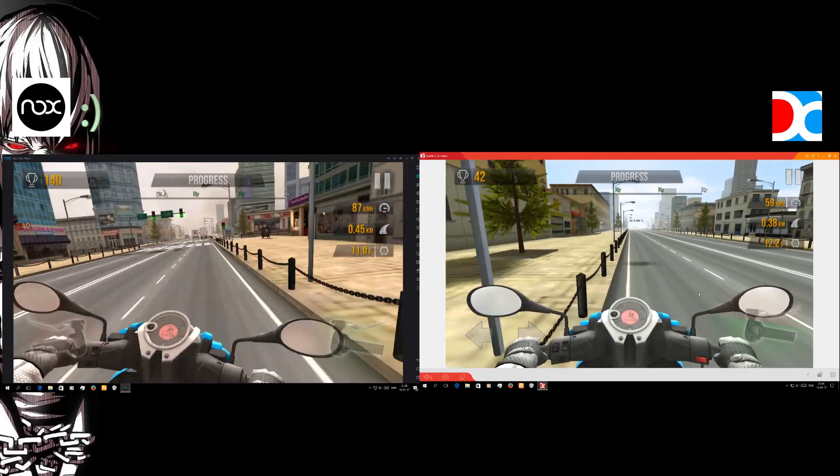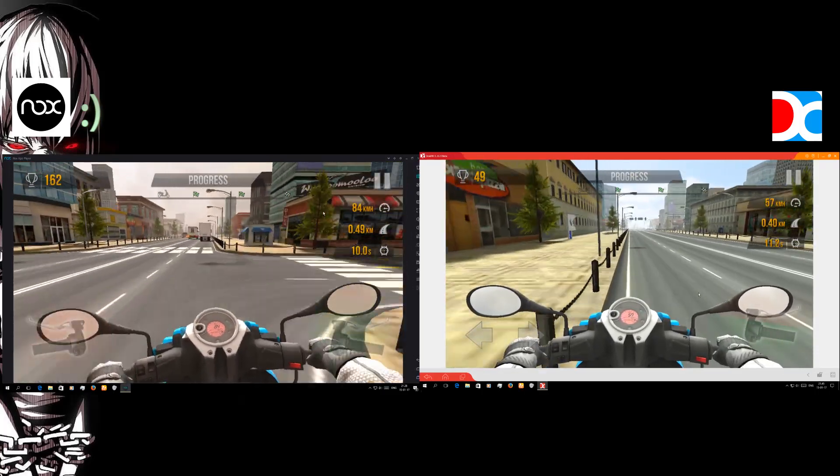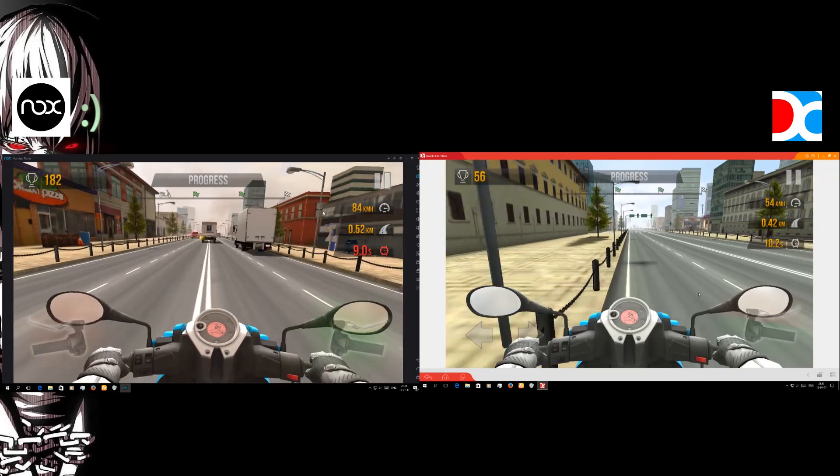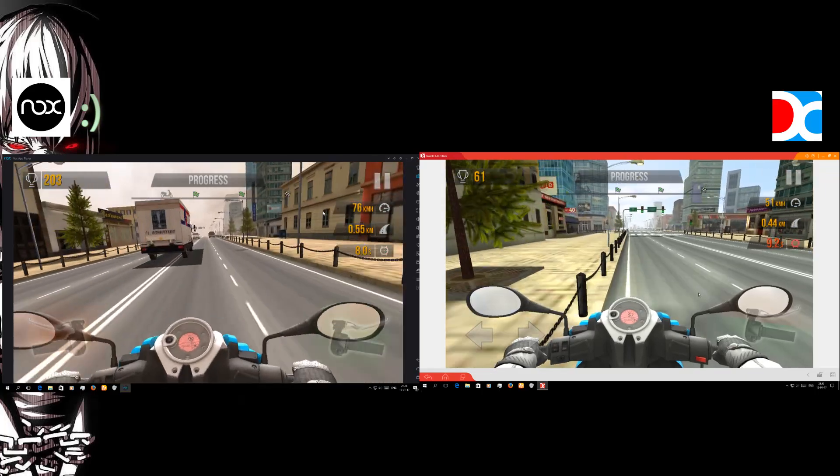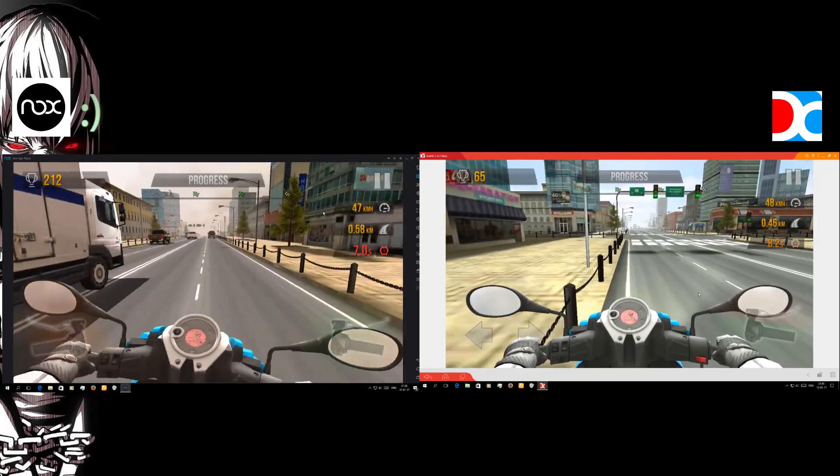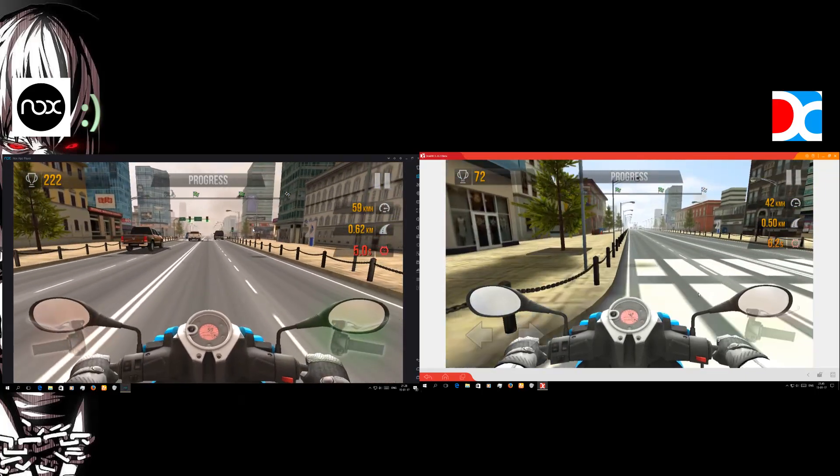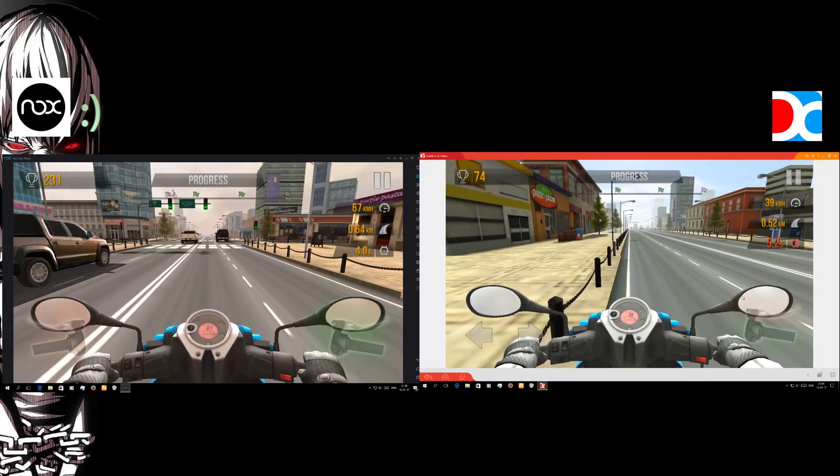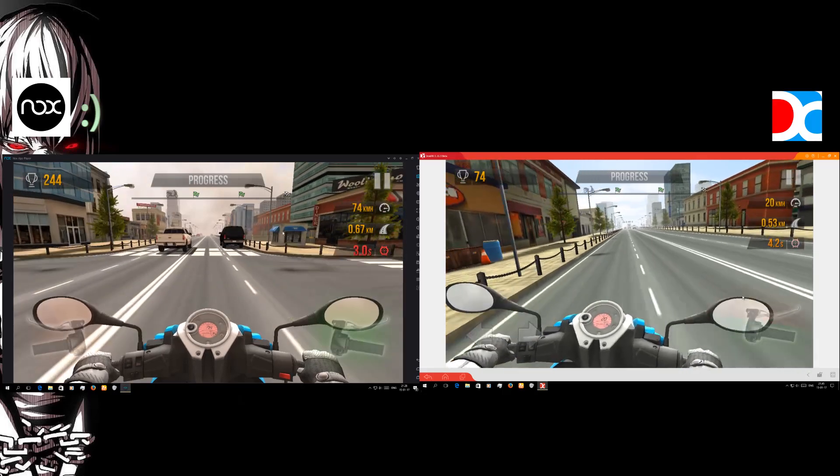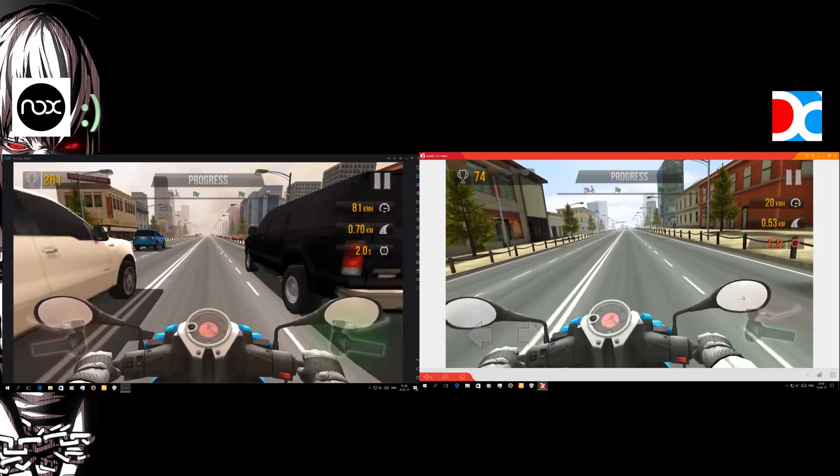But on the other hand the Nox emulator is running smoothly with better FPS, better control. And that's why again once again the Nox won.